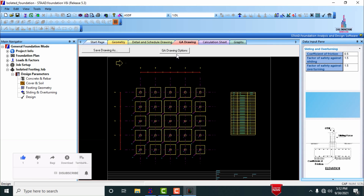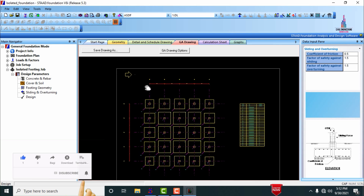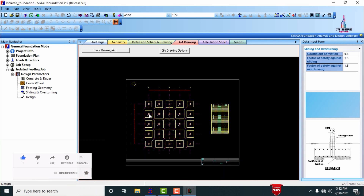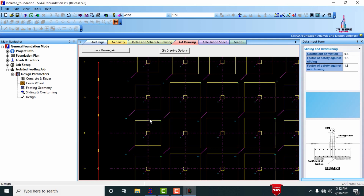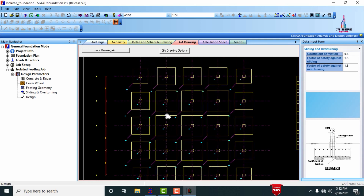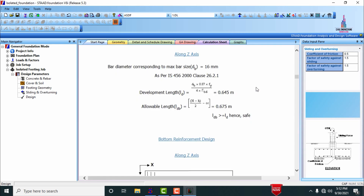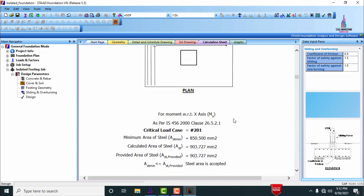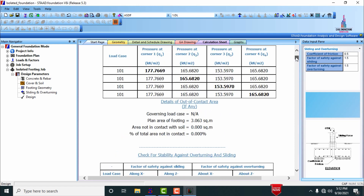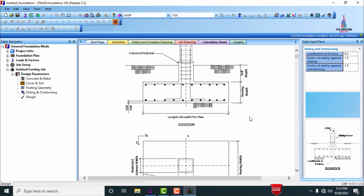Click on the GIA drawing to see the complete GIA drawing for this foundation, which is helpful for taking pit dimensions. This is the complete calculation sheet. This concludes the isolated footing design as per IS 456:2000 using STAAD Pro V8i software. If you have any queries, please post your questions in the comment box below — thank you.